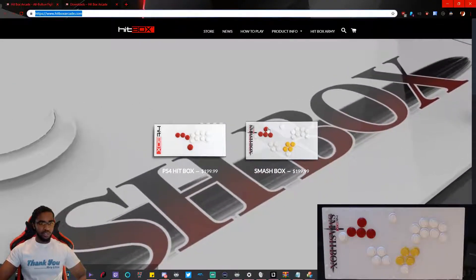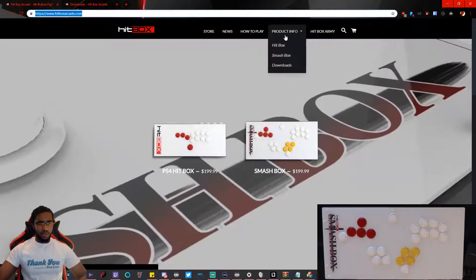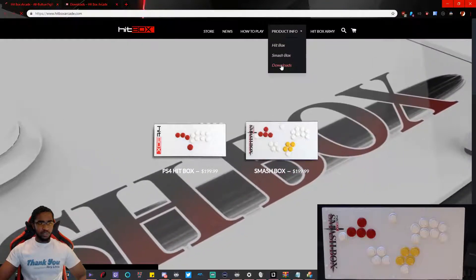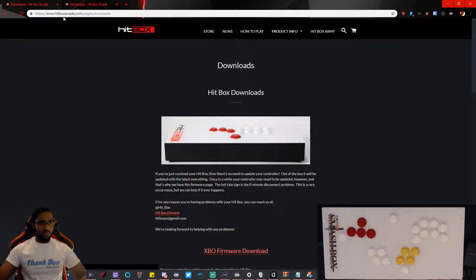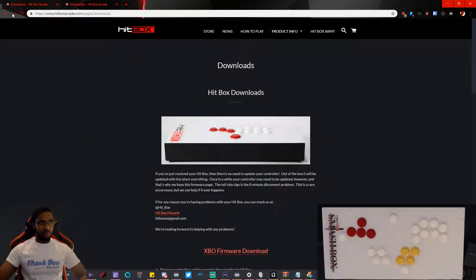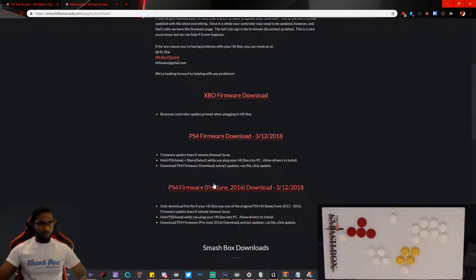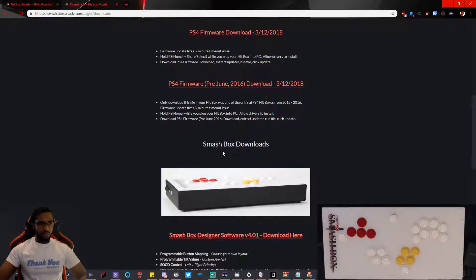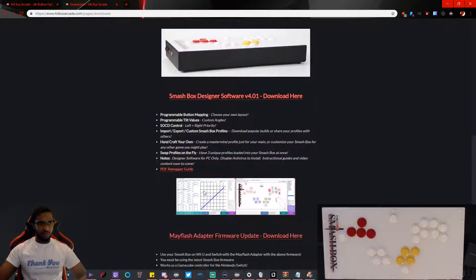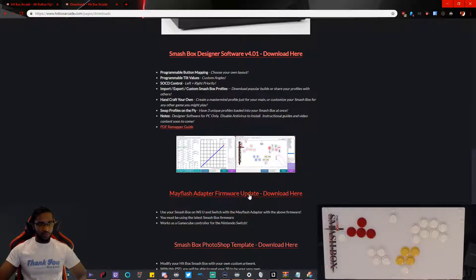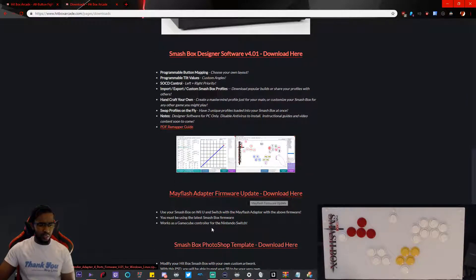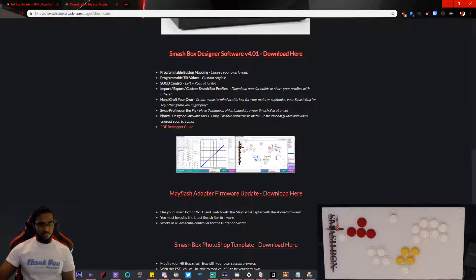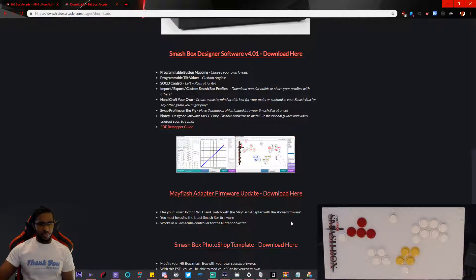Go to hitboxarcade.com, into products, go to downloads. Scroll down and grab the Mayflash adapter firmware update. To use Smashbox on the Wii U and Switch with the Mayflash adapter, you must be using the latest Smashbox firmware. It works as a game controller for Nintendo Switch.